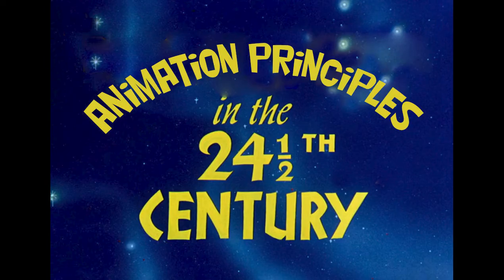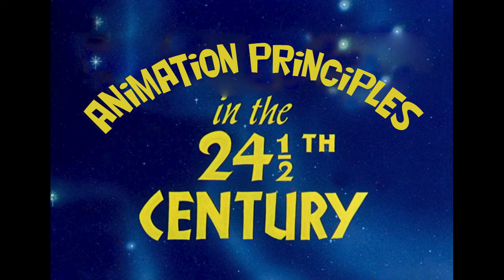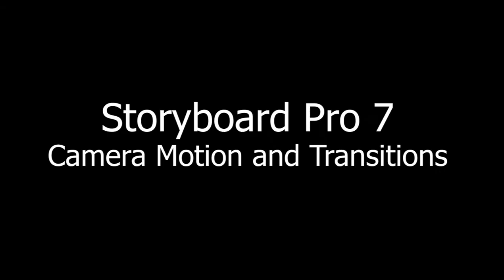Welcome to Animation Principles in the 24th and a half century! Hi. Hey everybody.